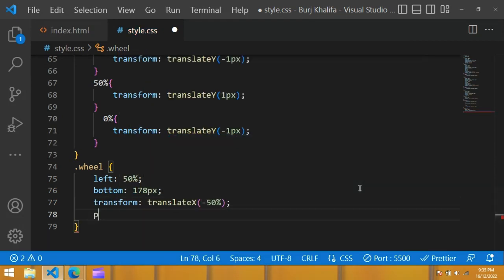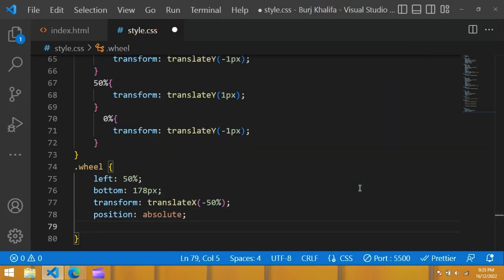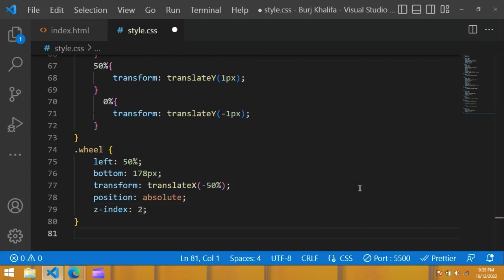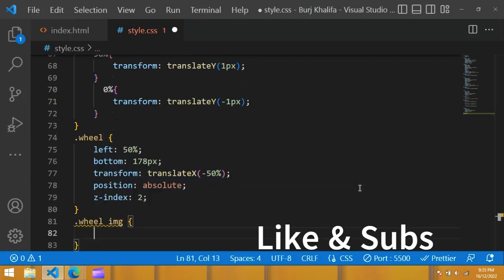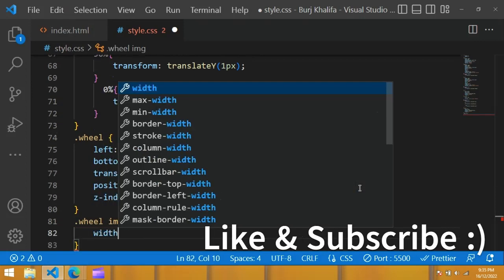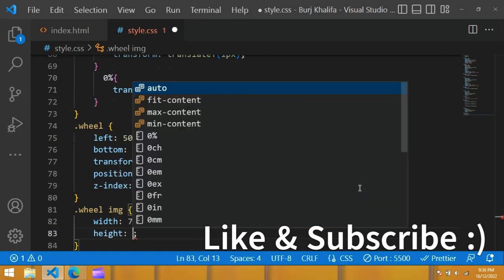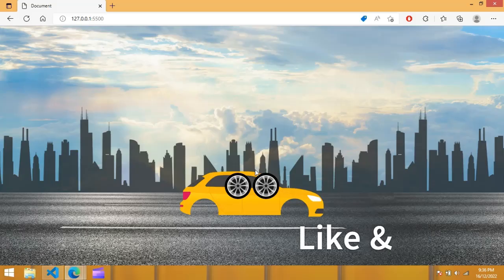Copy the class name and use it in the CSS file with a dot: left 50%, bottom 178px, transform translateX minus 50%, position absolute, z-index 2. For the image, use dot wheel image with width 72px and height 72px.